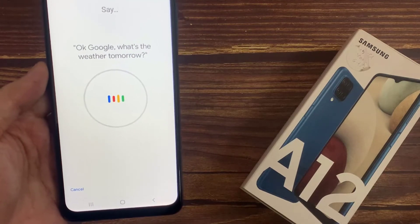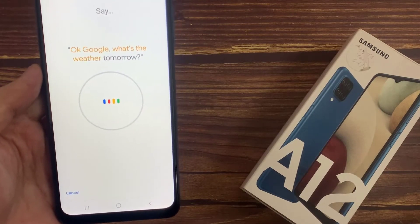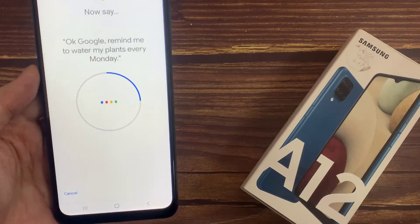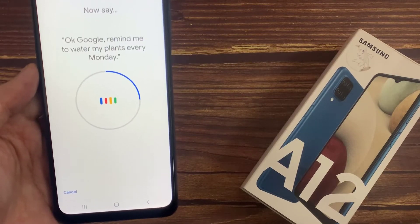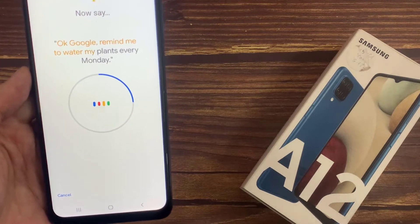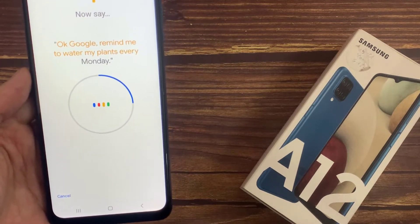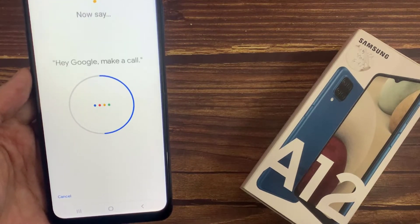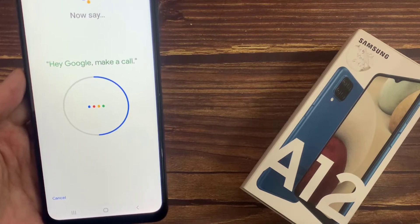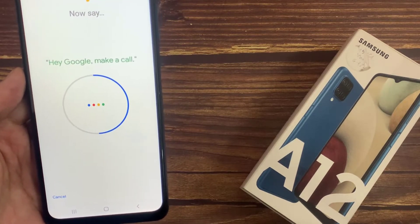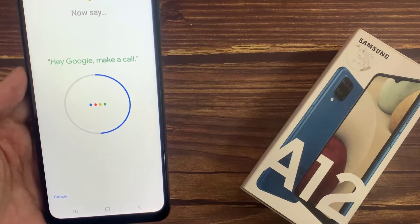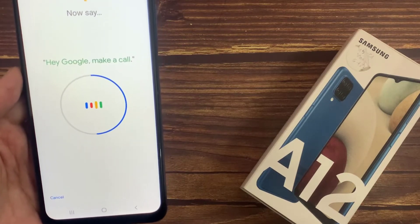OK Google, what's the way to Telethyst. OK Google, demand me to vector my brain every Monday. Hey Google, make a call. Hey Google, make a call.